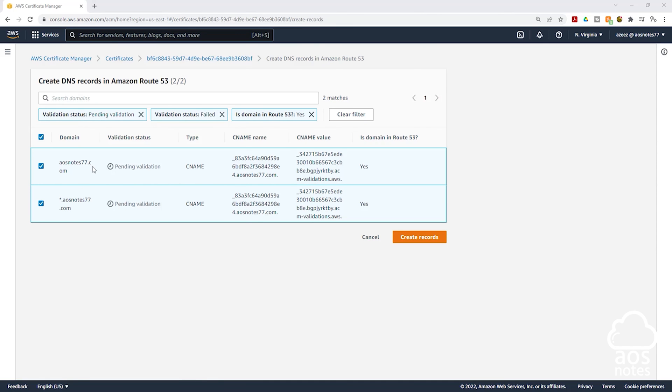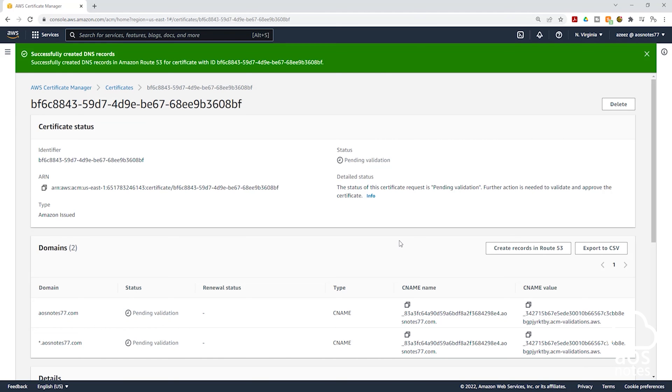On this page, we will select the domain name we are creating the record set for in Route 53. So make sure you have checked your domain name and the wildcard. Then click Create Records. We have successfully created DNS records in Route 53 to validate that this domain name belongs to us.